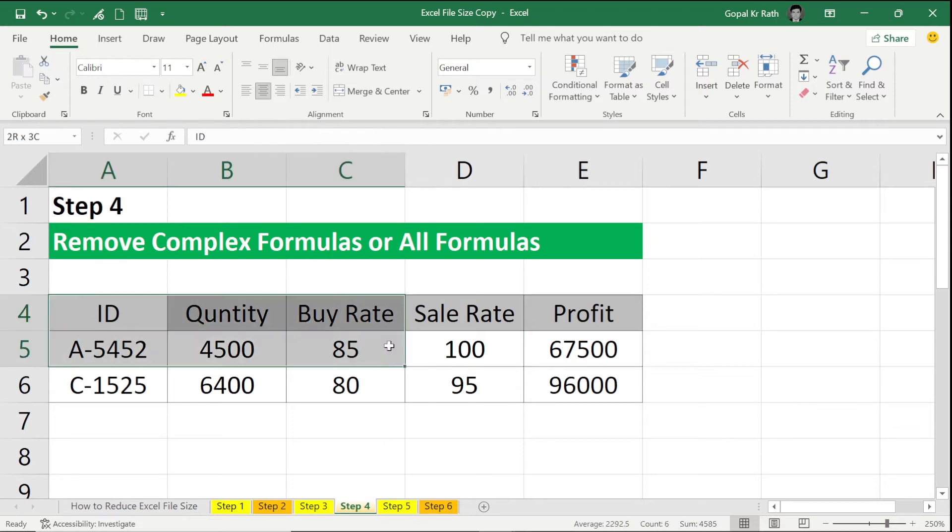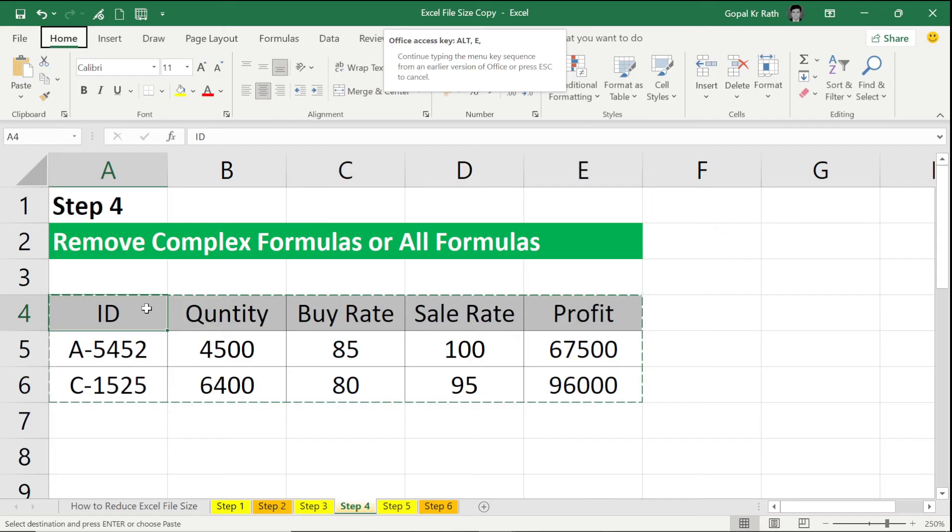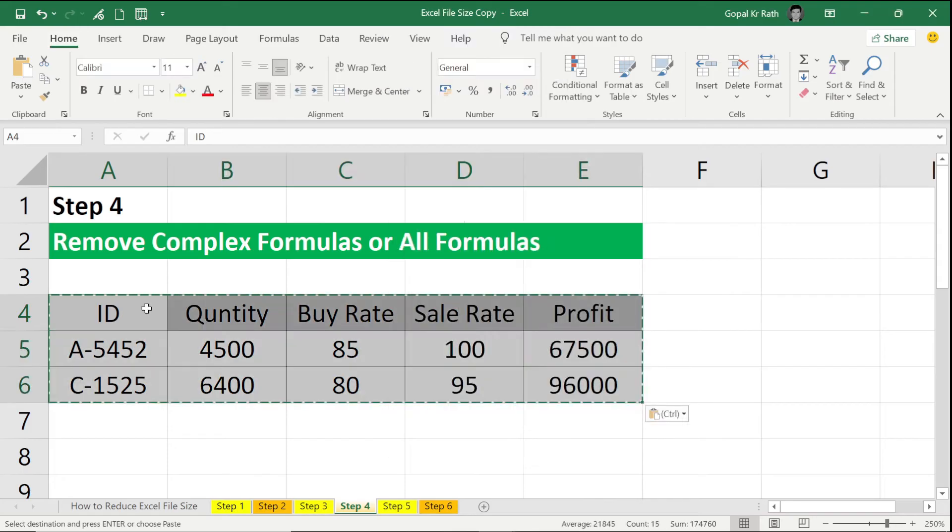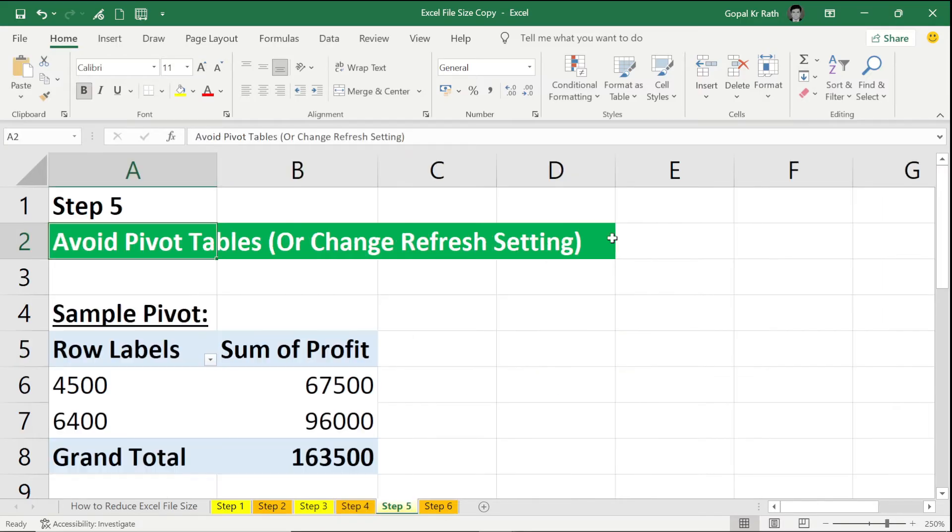I can copy the entire data and I can paste special value. If you remove all the formulas, what will happen? The file size will be reduced drastically and it will be very small.